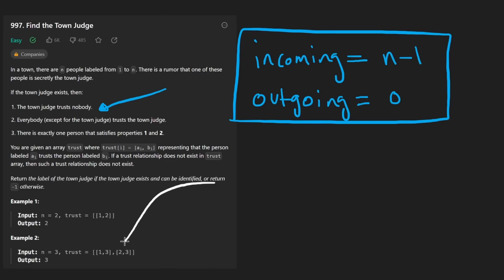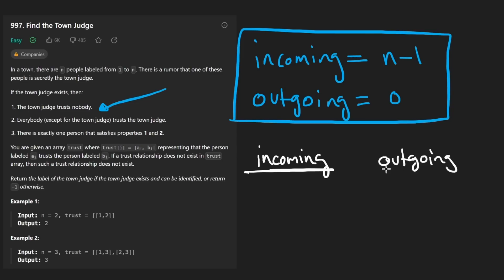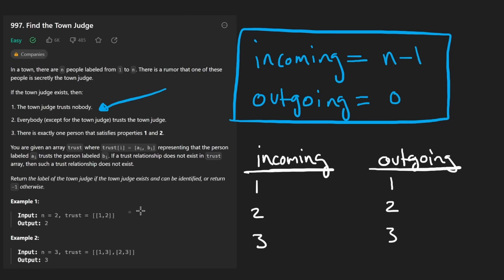We'll take a look at this example down here. It's relatively simple, I will say. But basically, we're going to have two hash maps, because we want to count the number of incoming edges for every single person and the number of outgoing edges for every single person. If we're given n equals three, that means the people are labeled from one, two, to three.